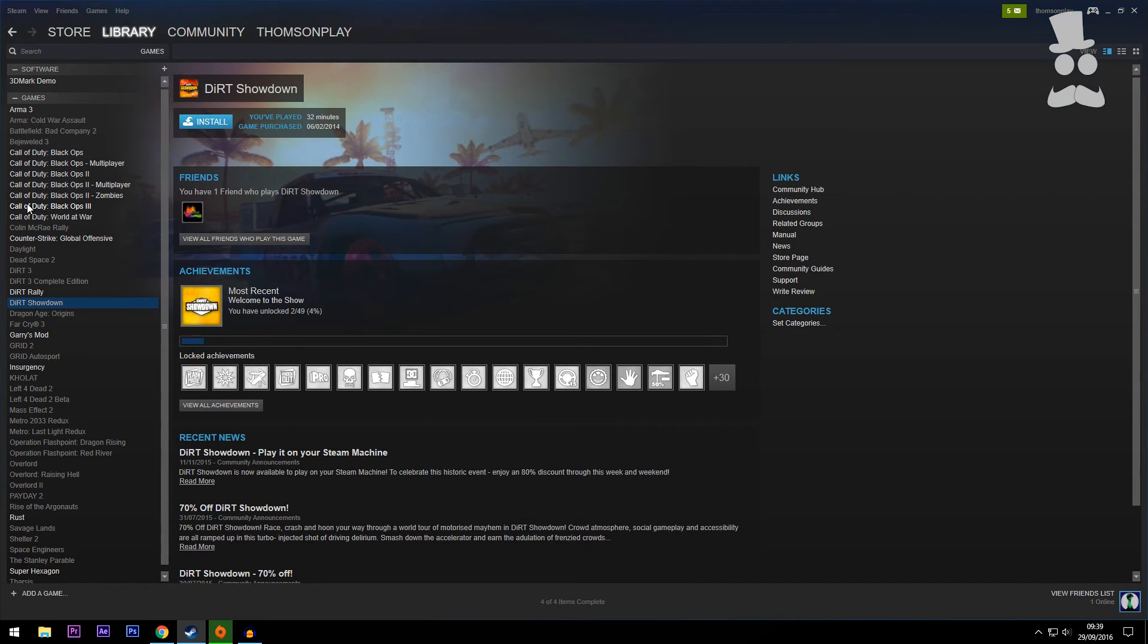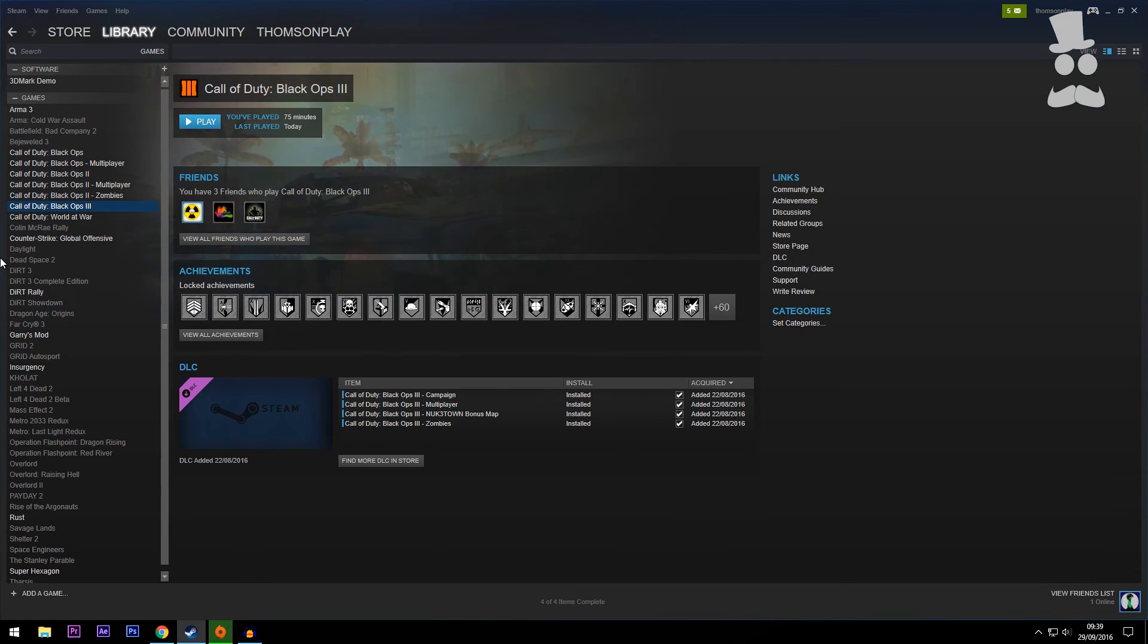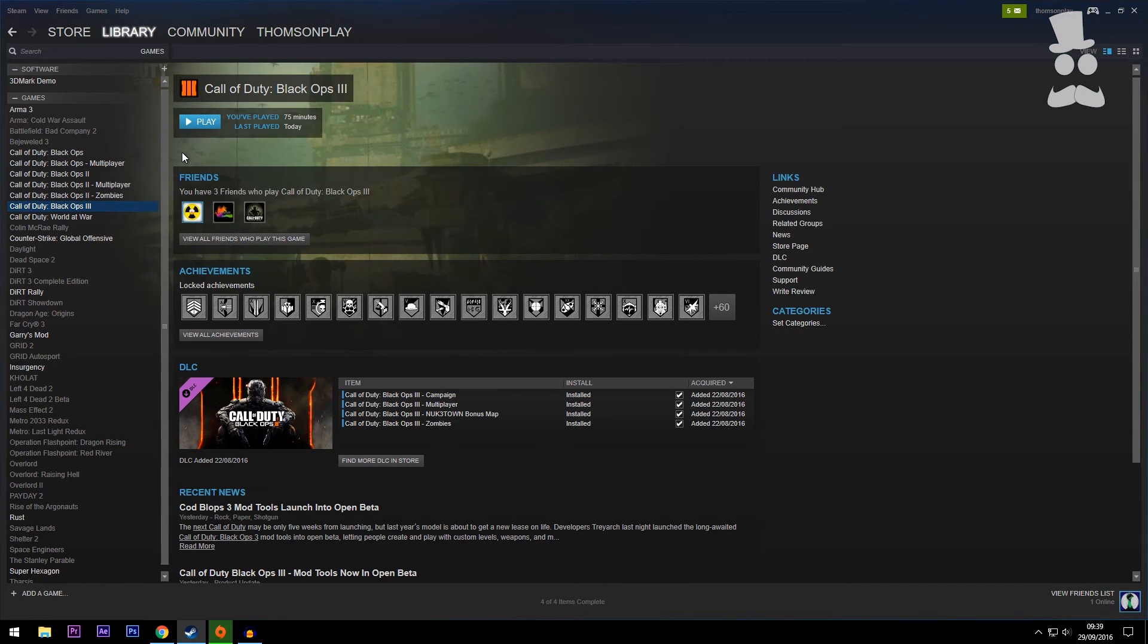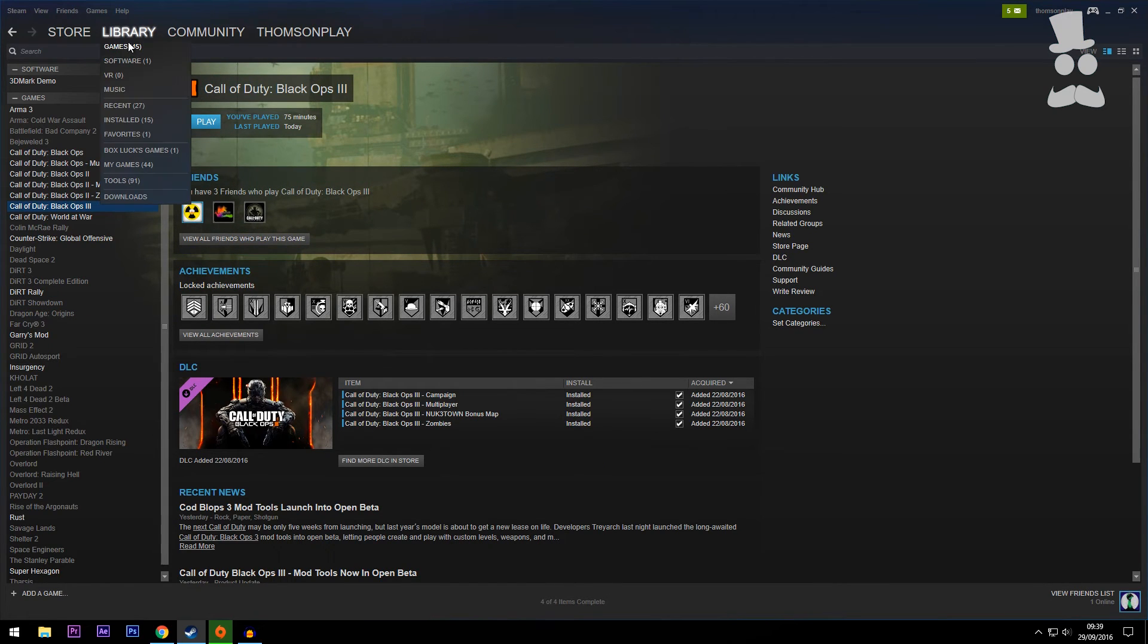It'll start downloading and it's going to take a while to download because it is a big game. Now depending on your internet it will take a while or ages or a couple of days. For me it took a couple of days, but then you'll have the game and you can play it to your heart's content.